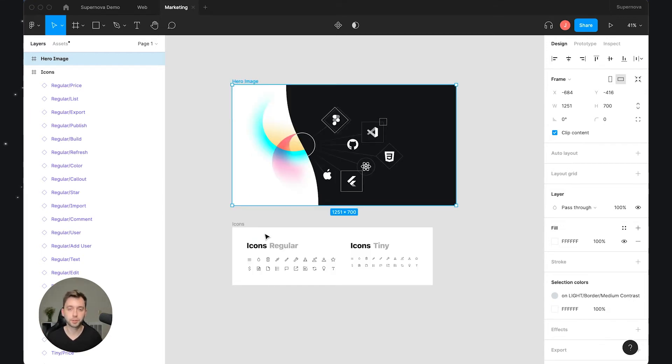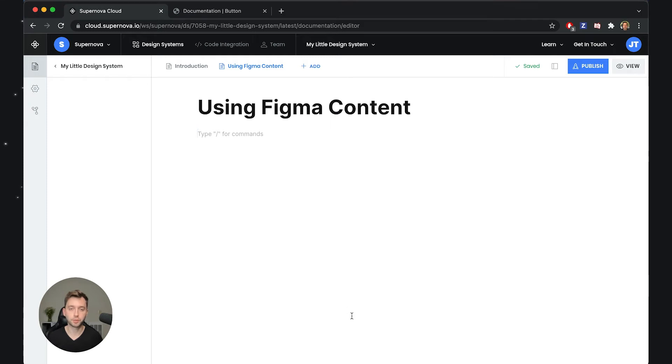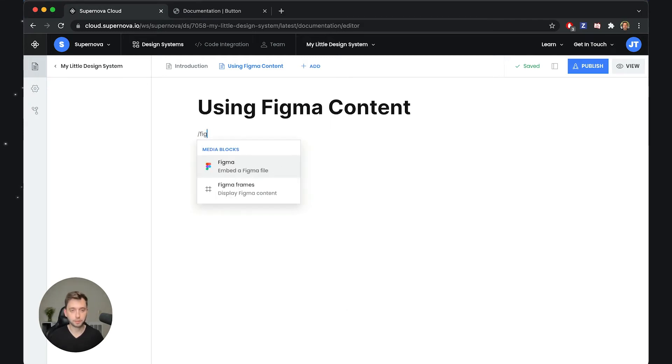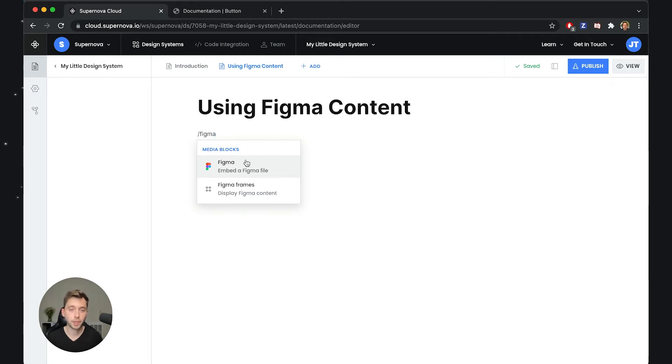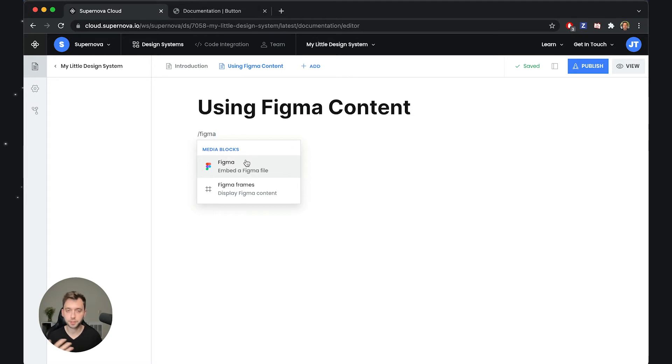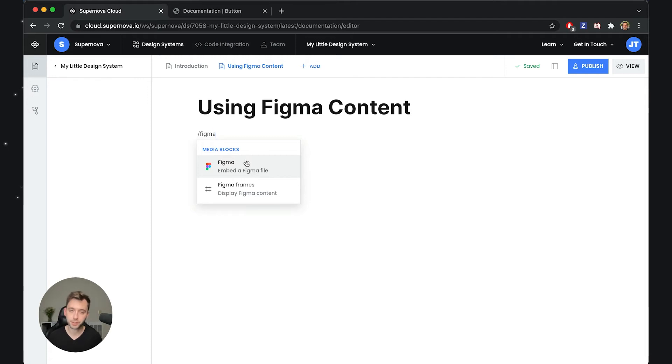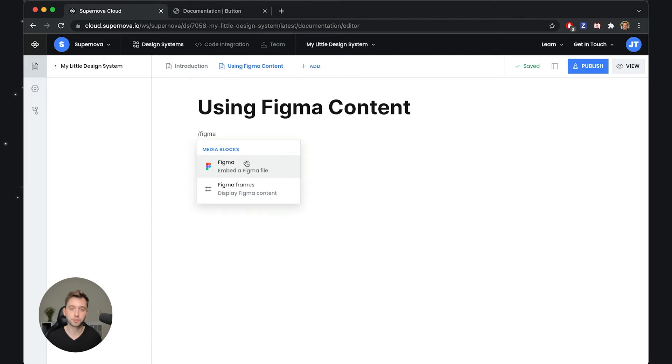So the very first thing that I have to do is go back to Supernova and write Figma. Now in terms of Figma you have two options. Specifically, you can embed a Figma file or a specific Figma frame but this will create an iframe where you can have the visualization of the Figma standard embedding which is sometimes useful but many times it's not because it has a lot of limitations.